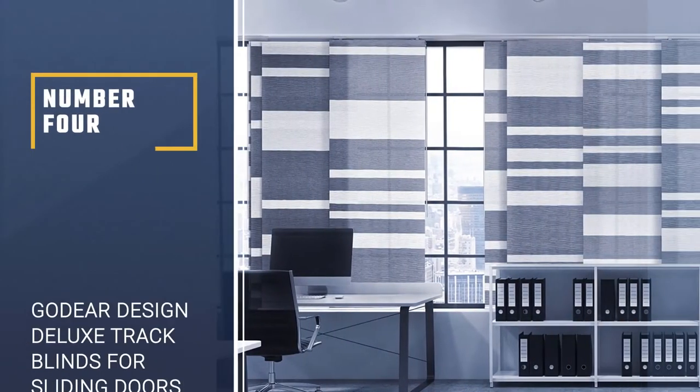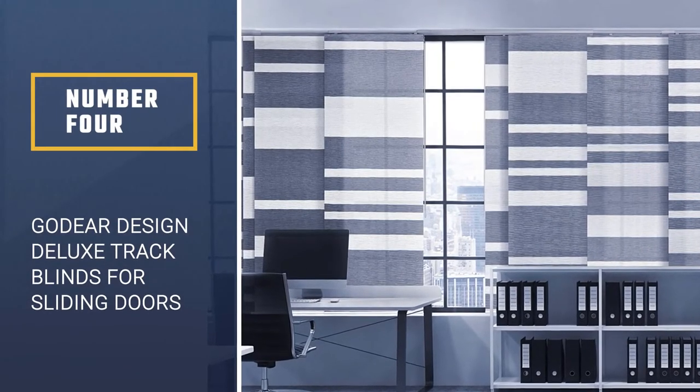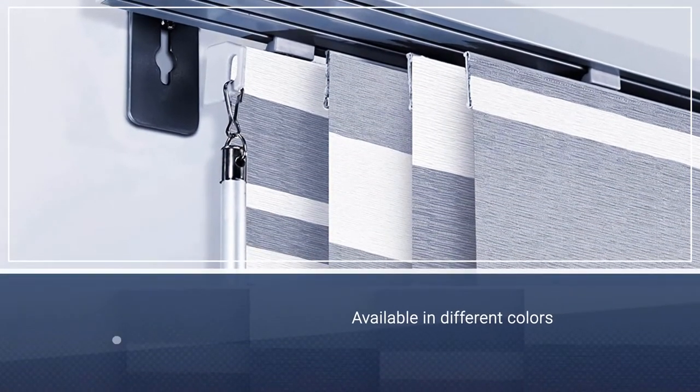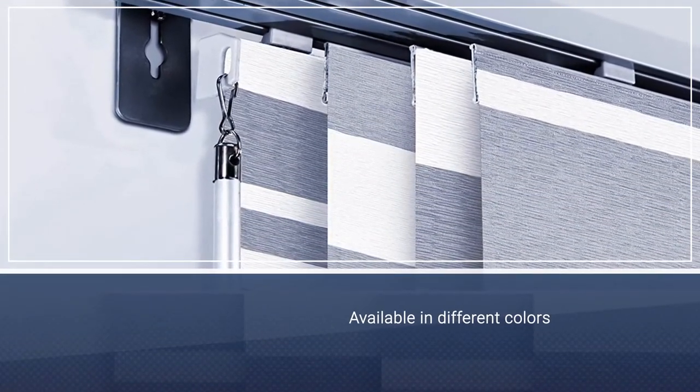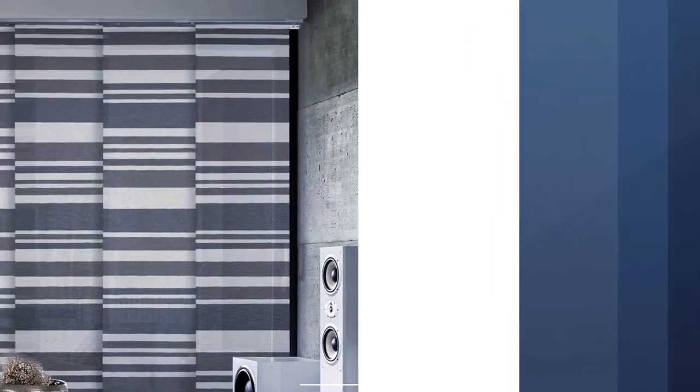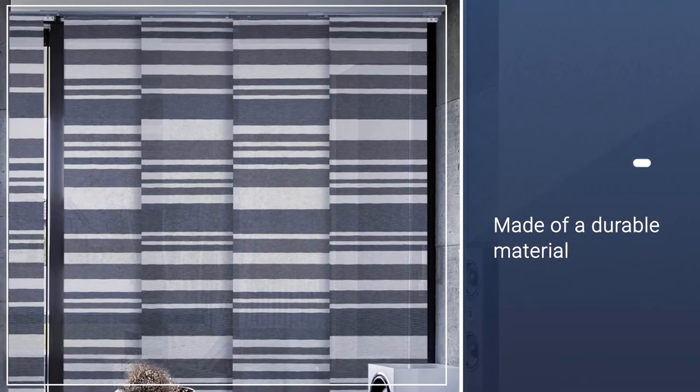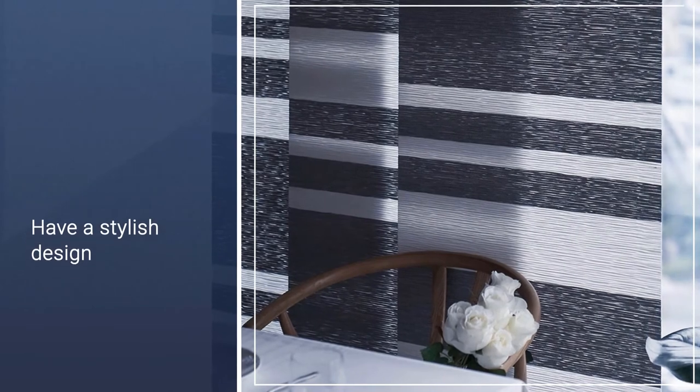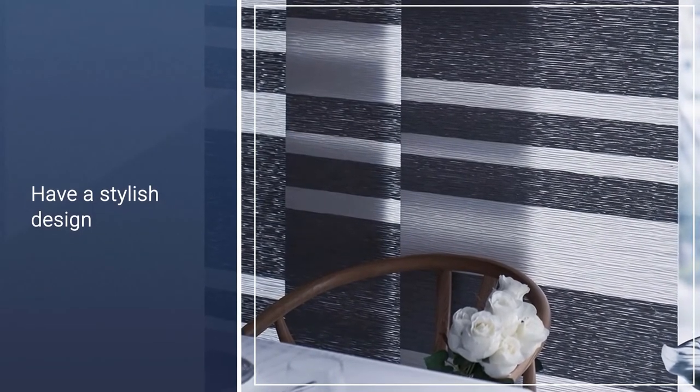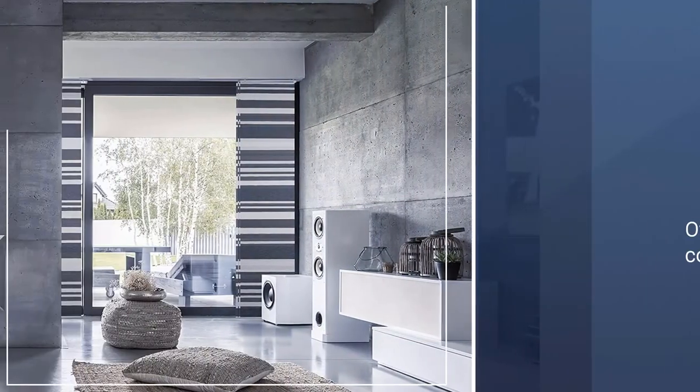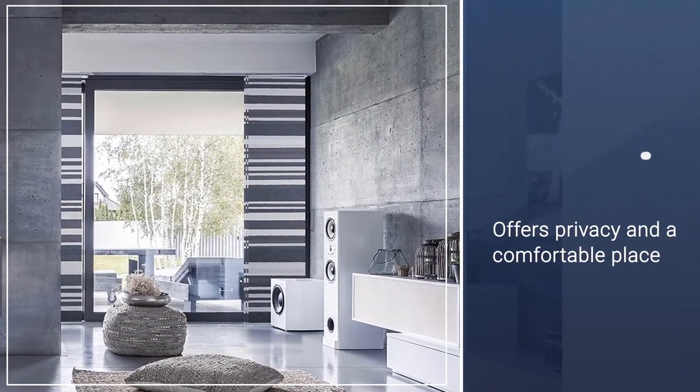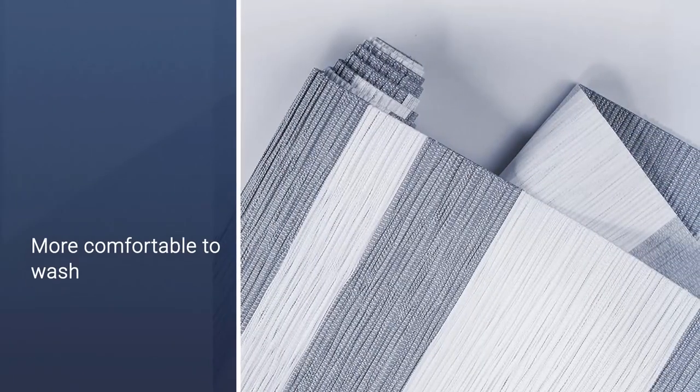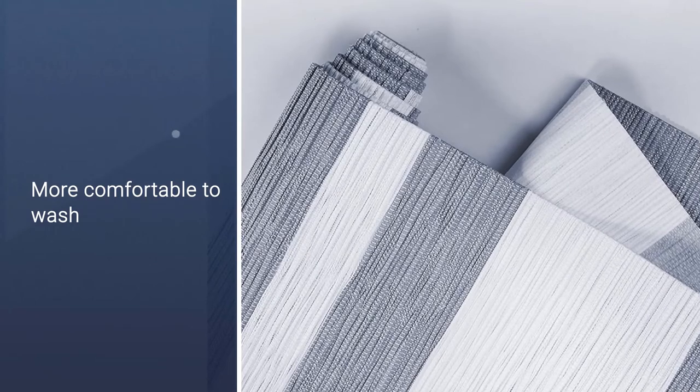Number 4. Go Deere Design Deluxe Extendable Track Blinds for Sliding Doors. Go Deere Shadow has a natural woven blend available in different colors which include cinnamon, steel, shadow, lemonade, olive, pale grey, and cappuccino. It is made of a durable material containing 39% poly and 61% paper. With the adjustable 4-rail track you can adjust its width. They have a stylish design that offers privacy and a comfortable place to hang out with friends. The natural woven fabric improves the beauty of this sliding panel. Furthermore, this type of blind is more comfortable to wash using a vacuum or duster. It requires simple installation as well as smooth operation.